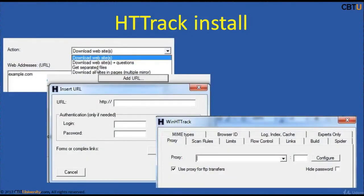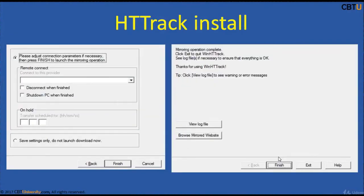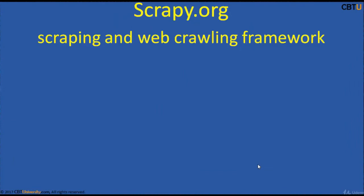You can download a website or get separated files, and choose whatever you like. When adding a URL, if a site requires a username and password for authentication, you provide those details and can download that site. Click Finish and it starts crawling. After it has downloaded the site, you can browse the mirrored site.